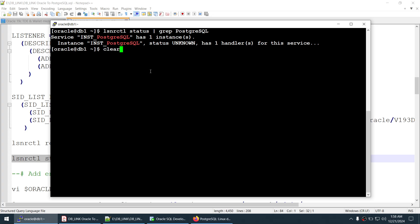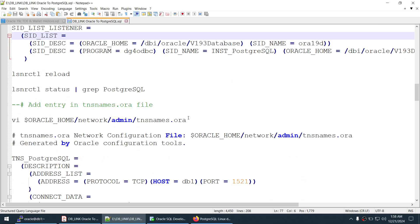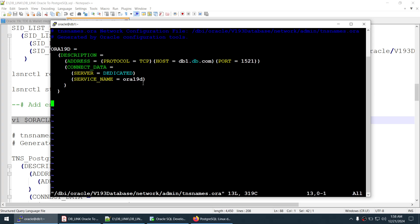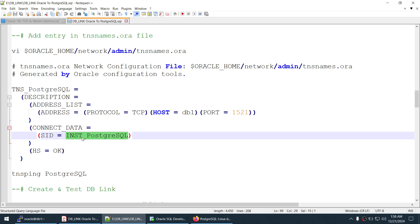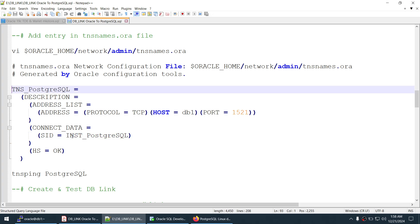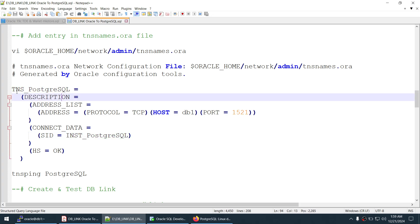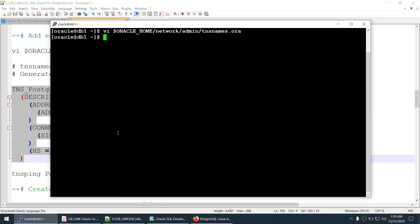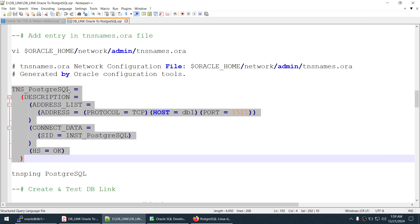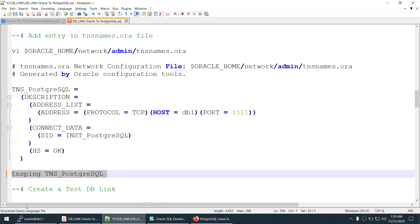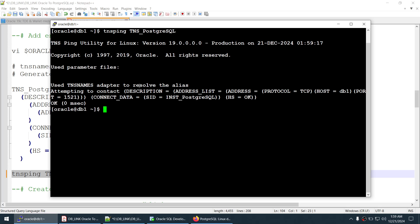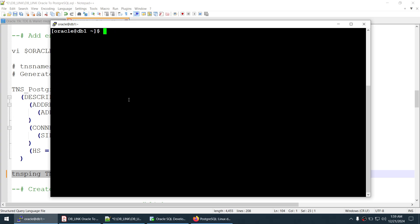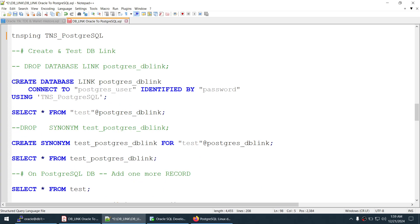The last configuration step is creating the TNS entry. We edit the tnsnames.ora file and add an entry pointing to the inst_postgresql SID. The SID value must match, but the TNS alias name is your choice — I used tns_entry_postgresql. Once saved, we verify the TNS entry using tnsping. We got a response of 0 milliseconds, which means the TNS entry is good. All our configuration steps are done and we are now ready to create and test the DB link.